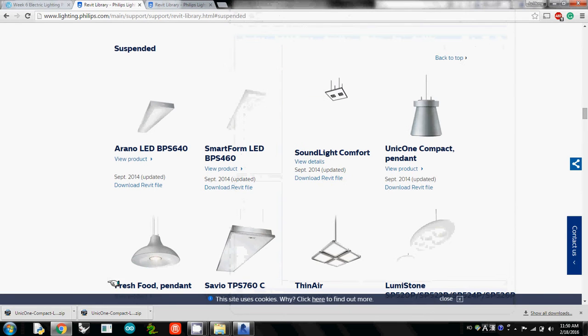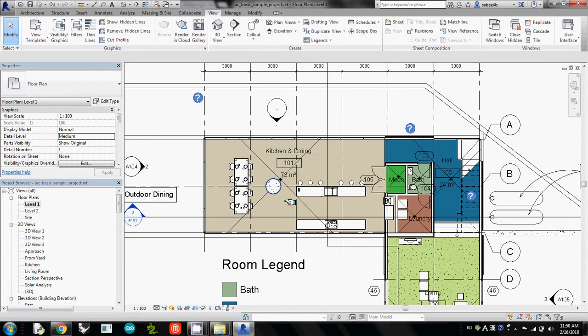Coming back to Revit, I'm just using the sample project in Revit, but you may want to use your own Revit model.